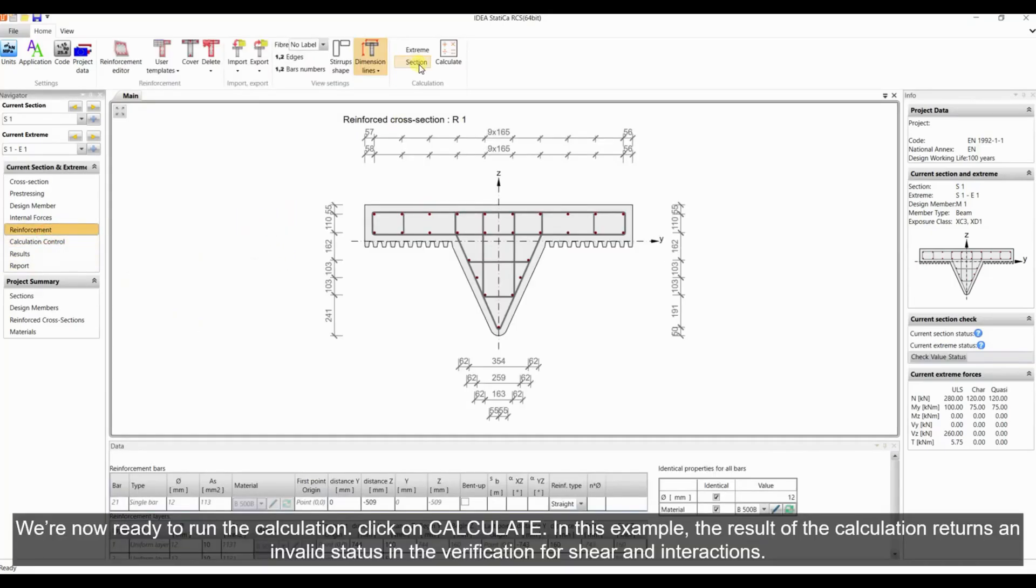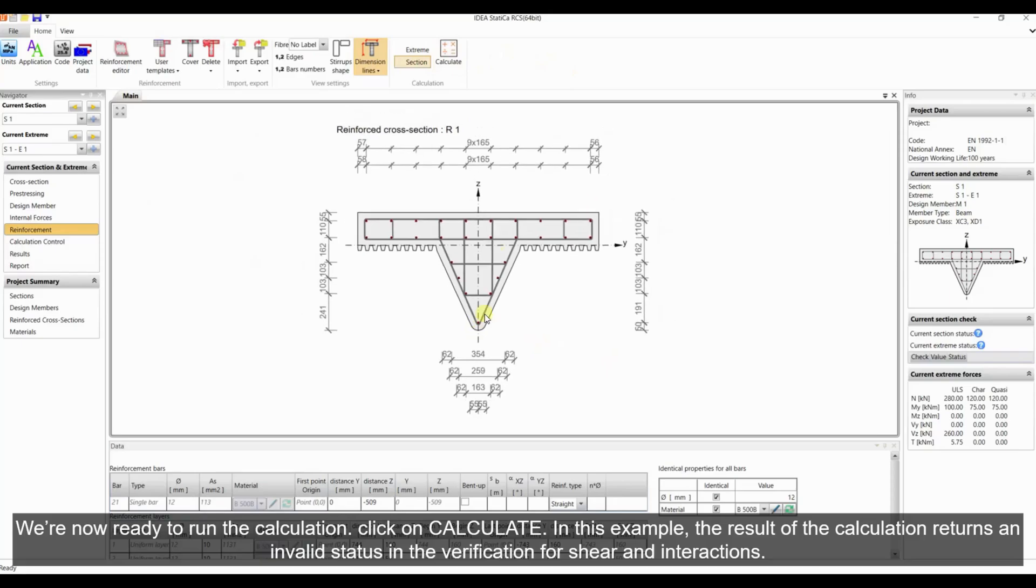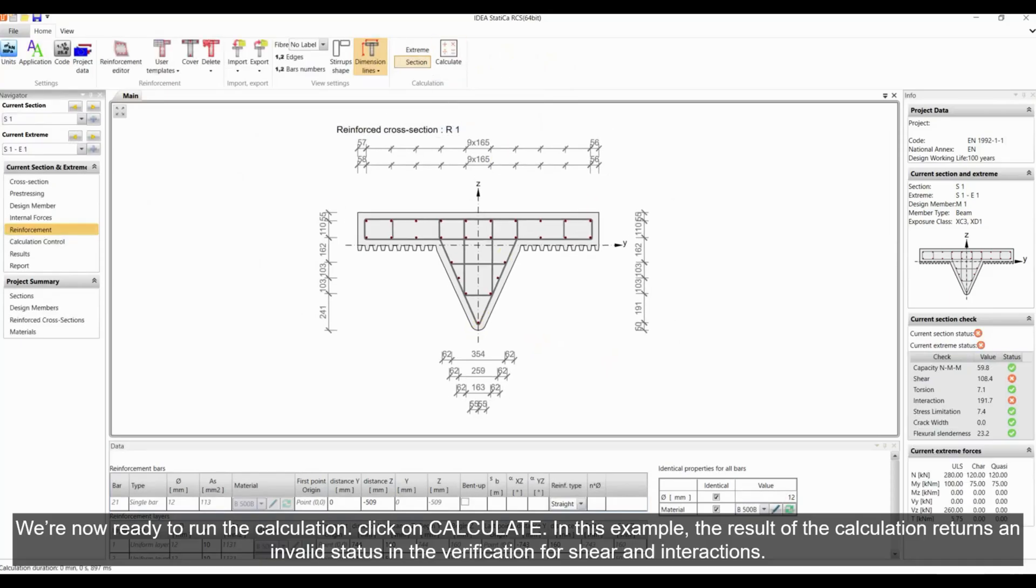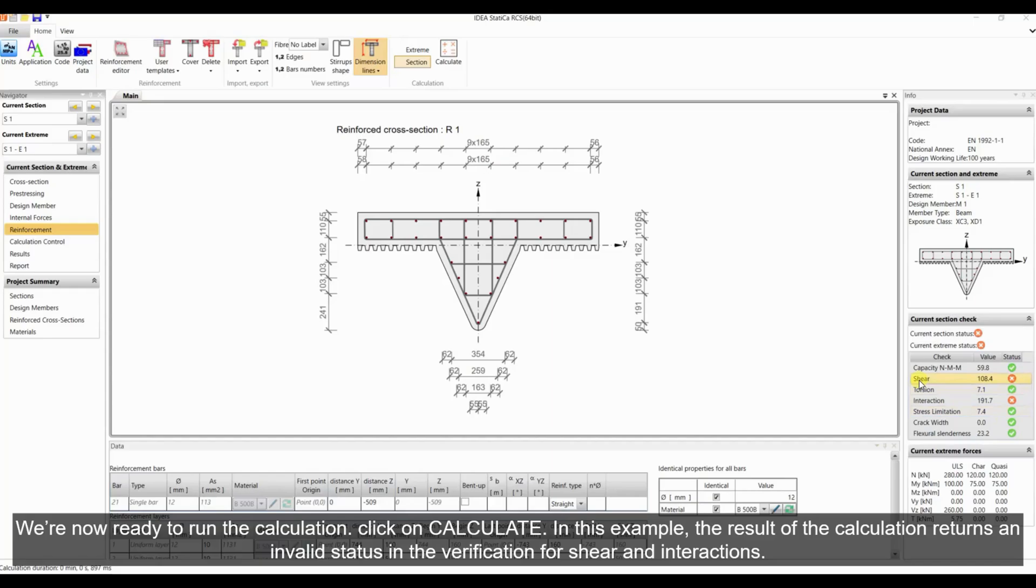We're now ready to run the calculation. Click on calculate. In this example, the result of the calculation returns an invalid status in the verification for shear and interactions.